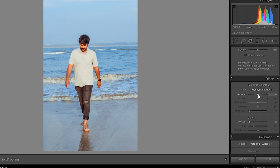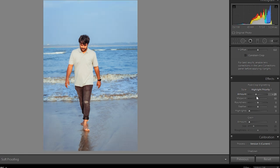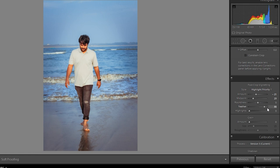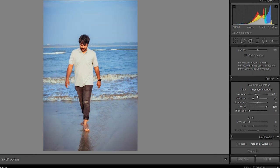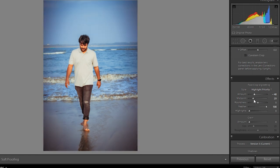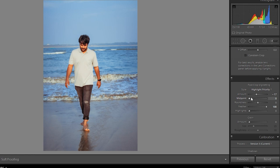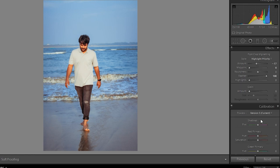Move to effects panel. Decrease amount, highlights priority. This is post crop vignetting. Decrease midpoint as well and increase feather. This one looks more better.